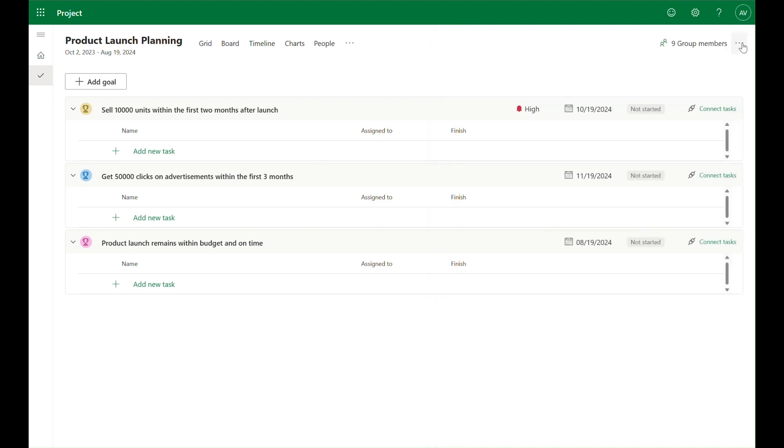To help track progress towards reaching your goal and ensure that you have the right amount and type of investment towards each, you can link related tasks to your goals.